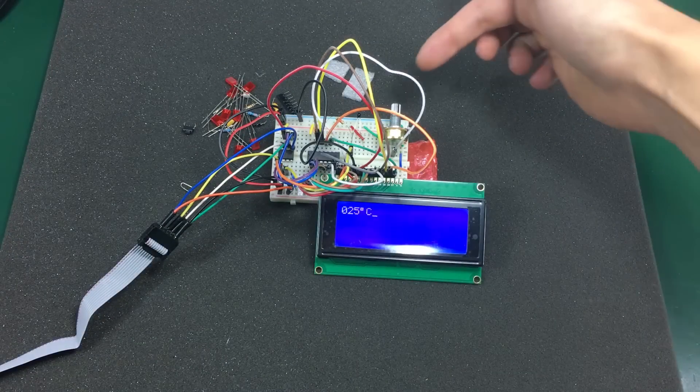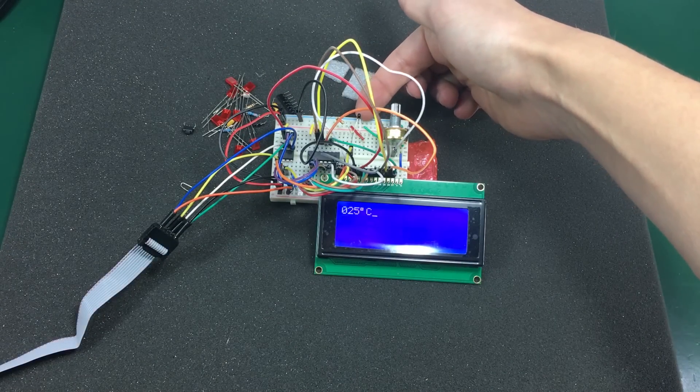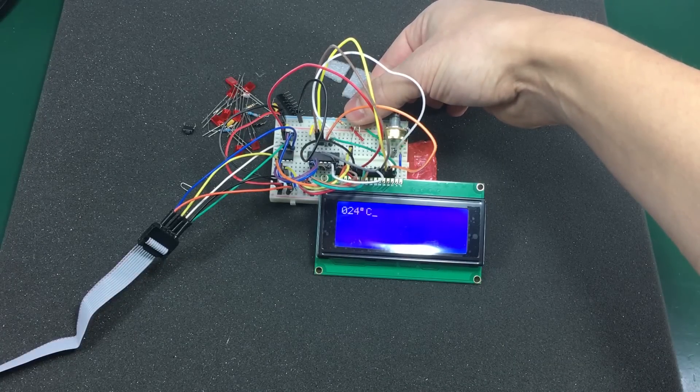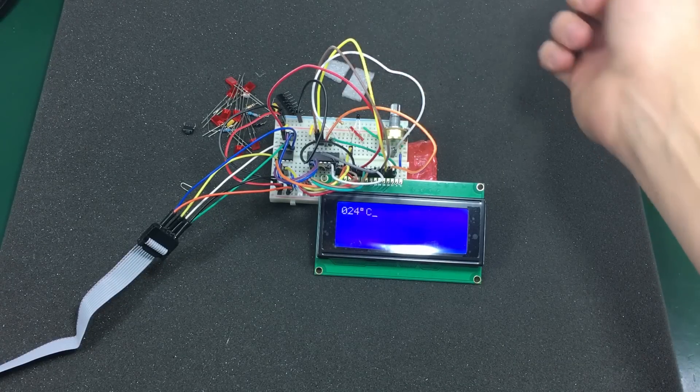It's showing the temperature measured by this very small bead thermistor right here.